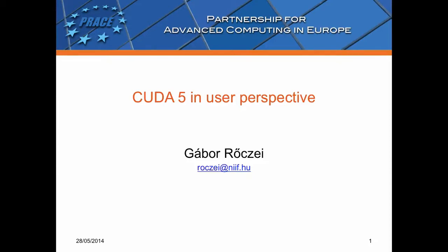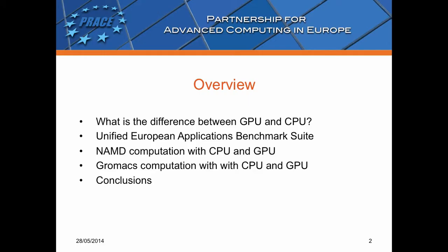Hello to everyone, I'm Gábor Röcei, and I will show you CUDA 5 from a user perspective.